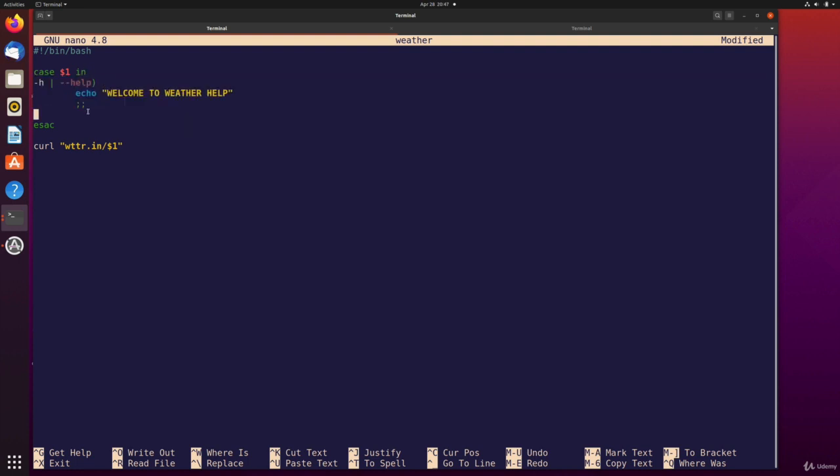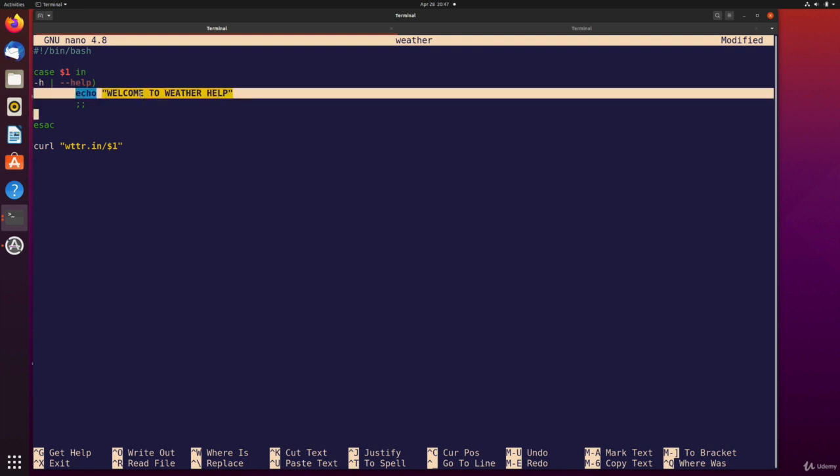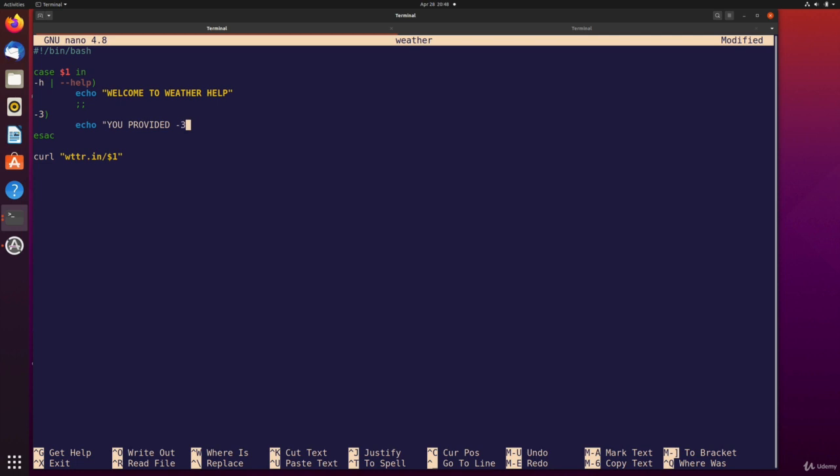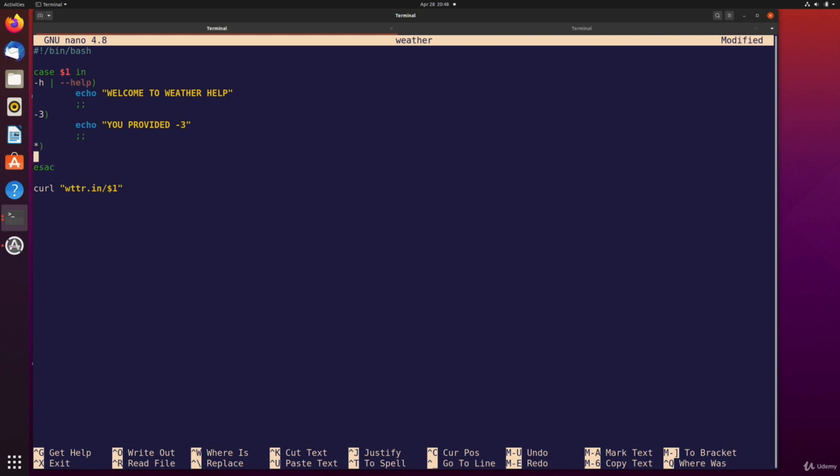So this is the end of what I want to run. If dollar sign one, if the first argument provided the positional argument is dash H or dash dash help, just echo this. But then I can have another thing down here like dash, what do we want dash? How about dash three? So if dash three is what's provided, we'll just echo, you provided dash three, we're not going to do anything yet, we won't bother making any requests to this API just yet. And then we need two semicolons again to say, this is the end of what should happen with a dash three option. And then finally, we can use a star to say for every other case of dollar sign one for every other value. Let's just echo any other value, or something like that. And then we still need those weird double semicolons.